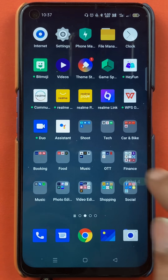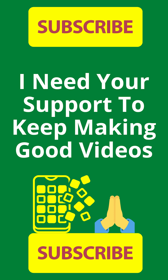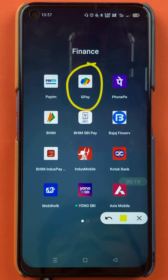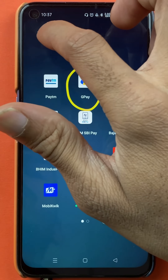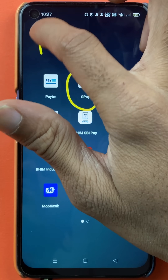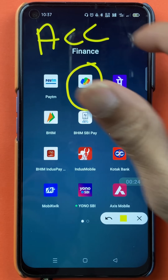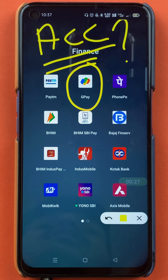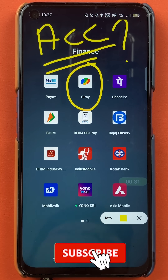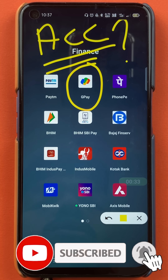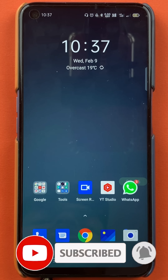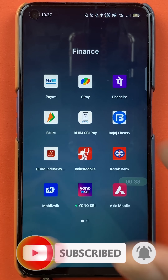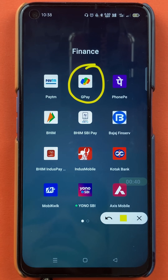Hello friends, my name is Pratik and welcome to the channel. In today's video, we are going to see how you can delete your secondary bank account in Google Pay application if you have added multiple bank accounts and want to delete any one of them. I'll explain the steps involved. If you're new to the channel, subscribe for more videos like this. Without wasting any time, let's start the video.